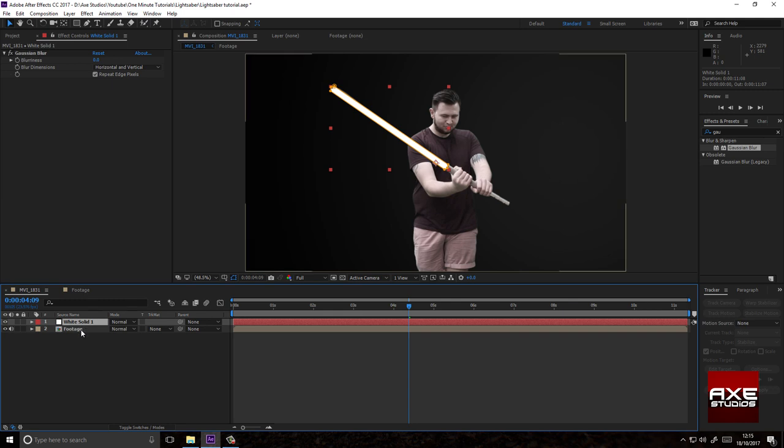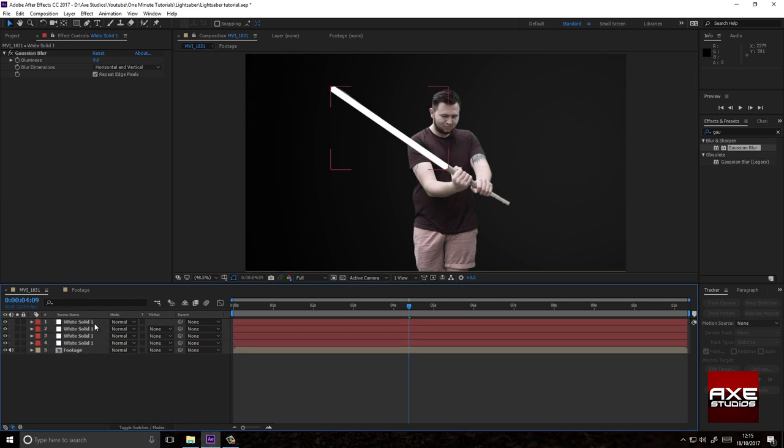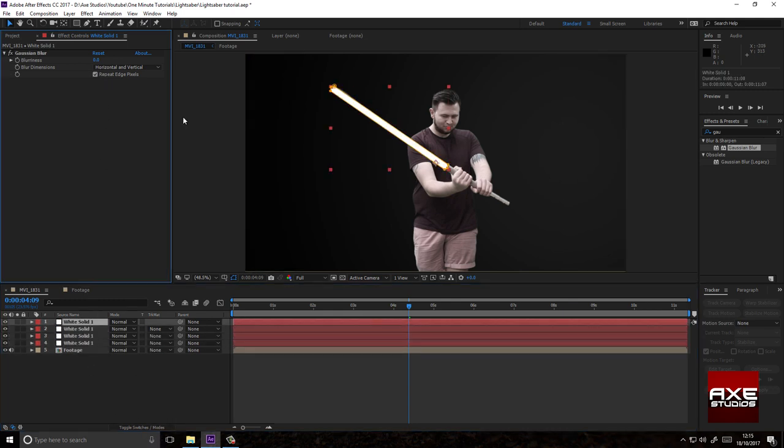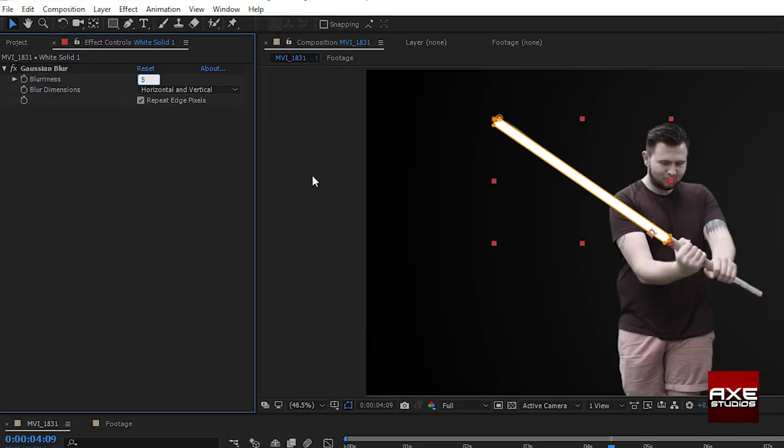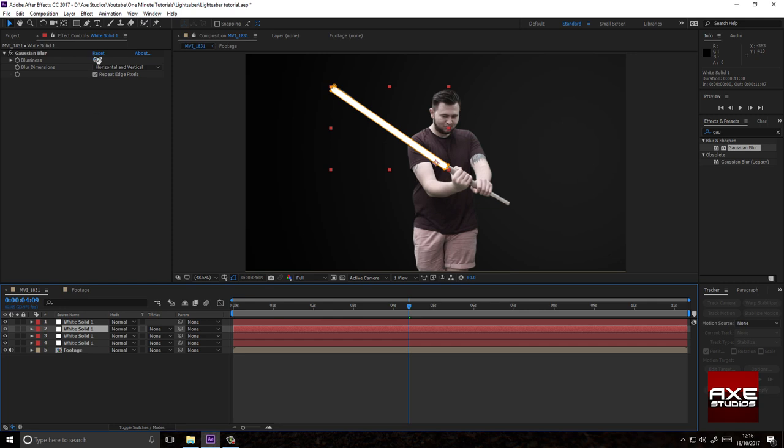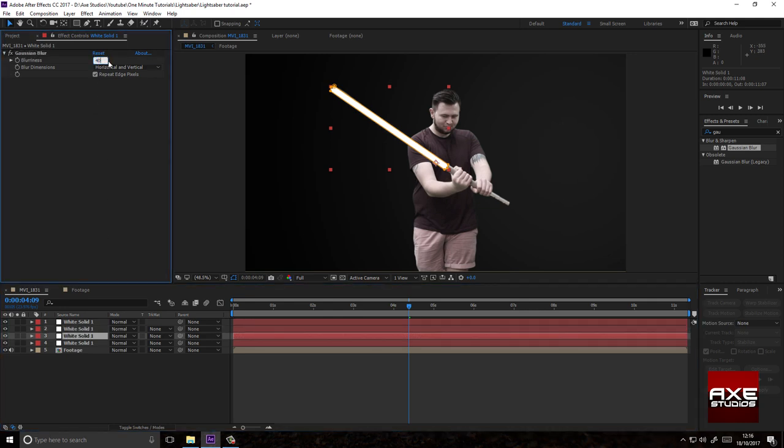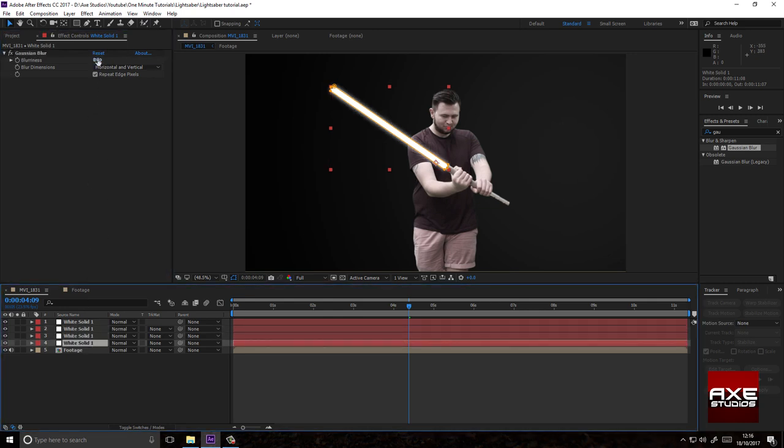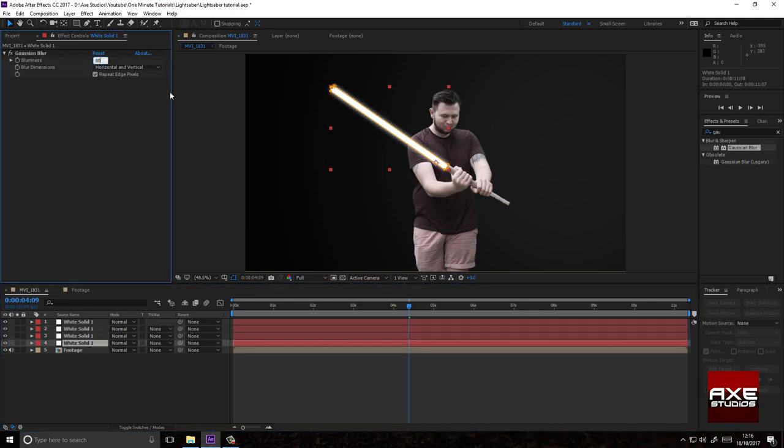Duplicate your solid three times. Change the blurriness on the first solid to 5. The second solid to 10. The third to 40. And the fourth to 80.